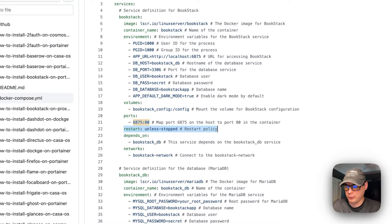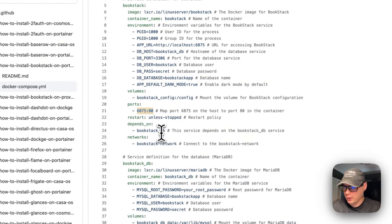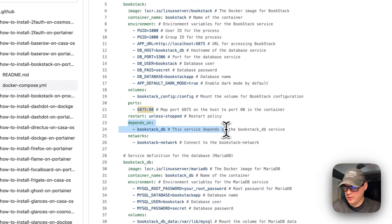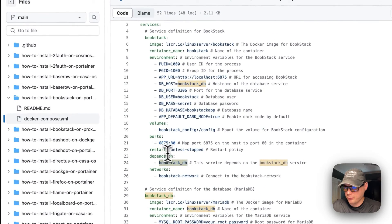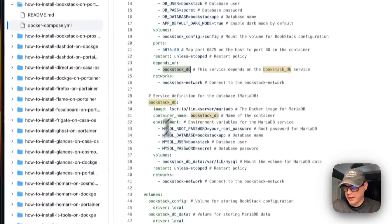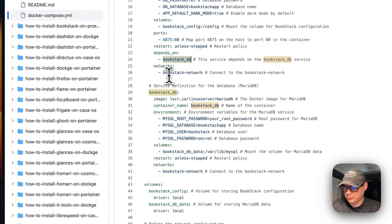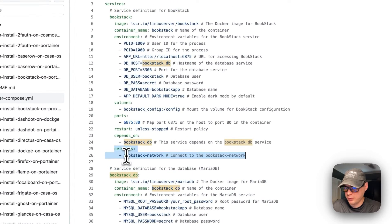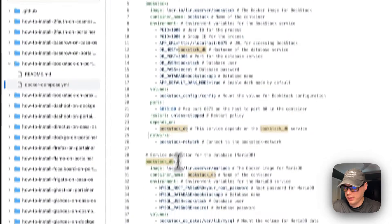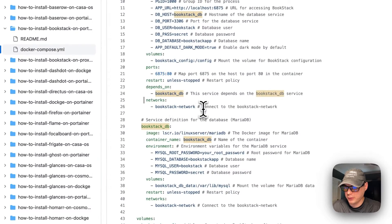The restart policy is set to 'unless-stopped', meaning if you stop it intentionally it will not restart, but if it fails for any other reason it will try to restart. It also sets 'depends_on' the BookStack DB service, because it needs to store data in the database. Finally, the container is placed inside the 'bookstack_network' bridge network.